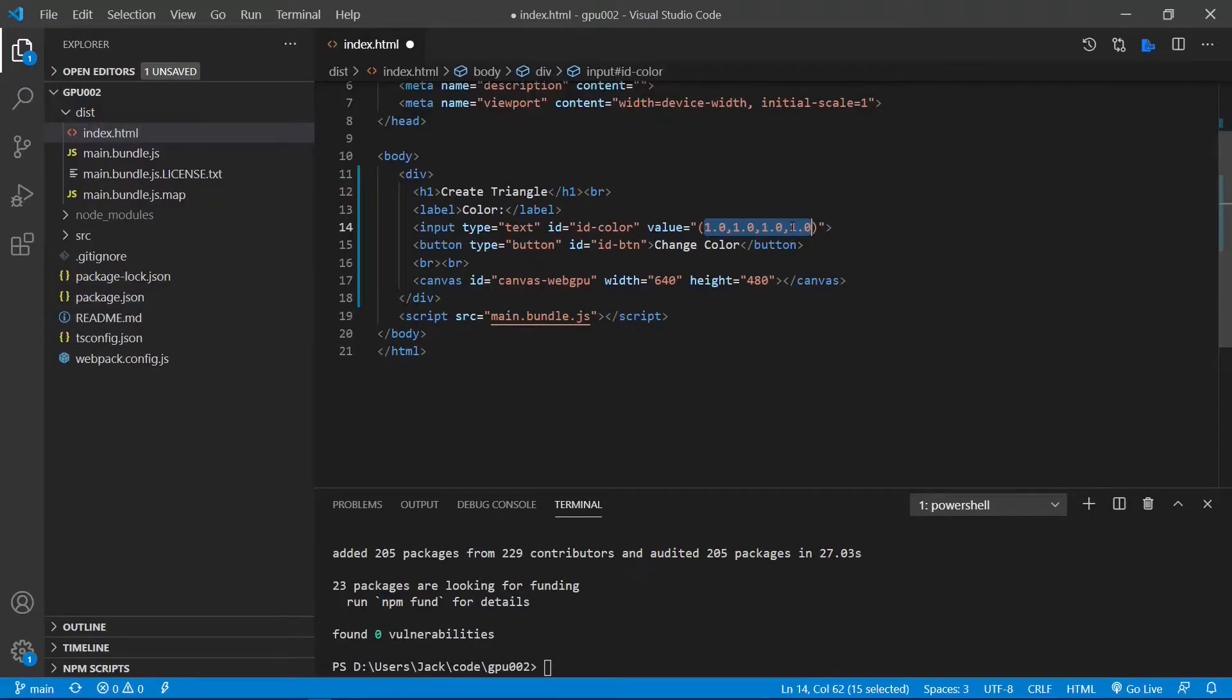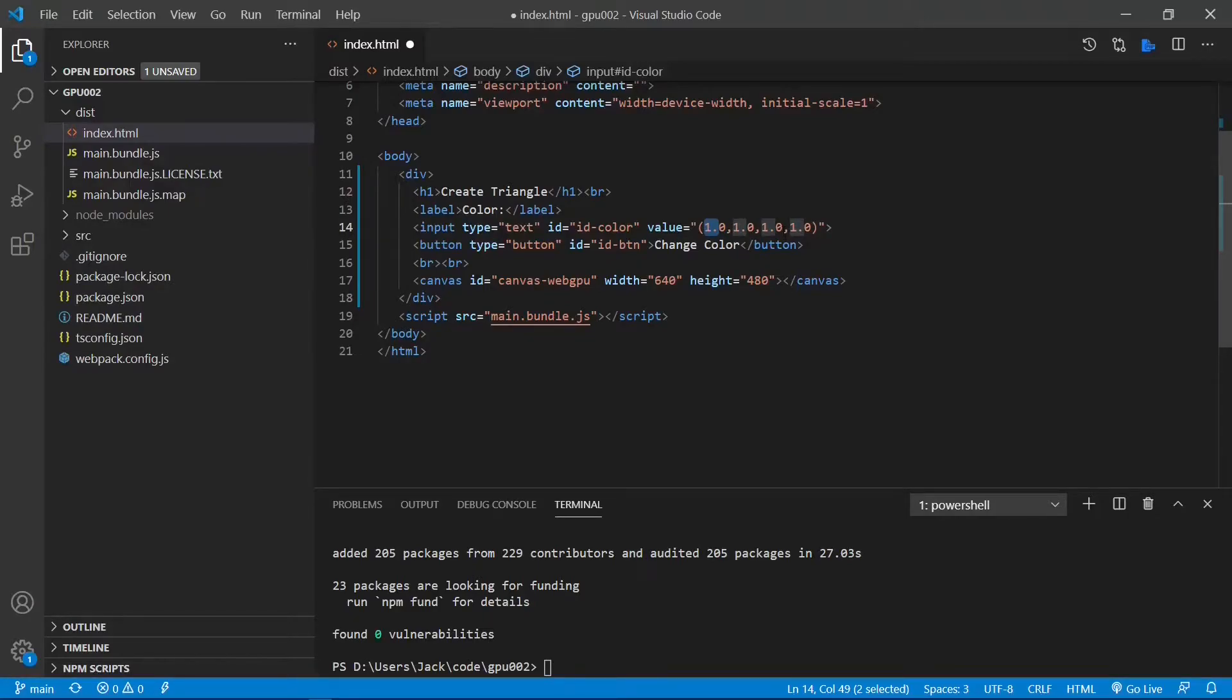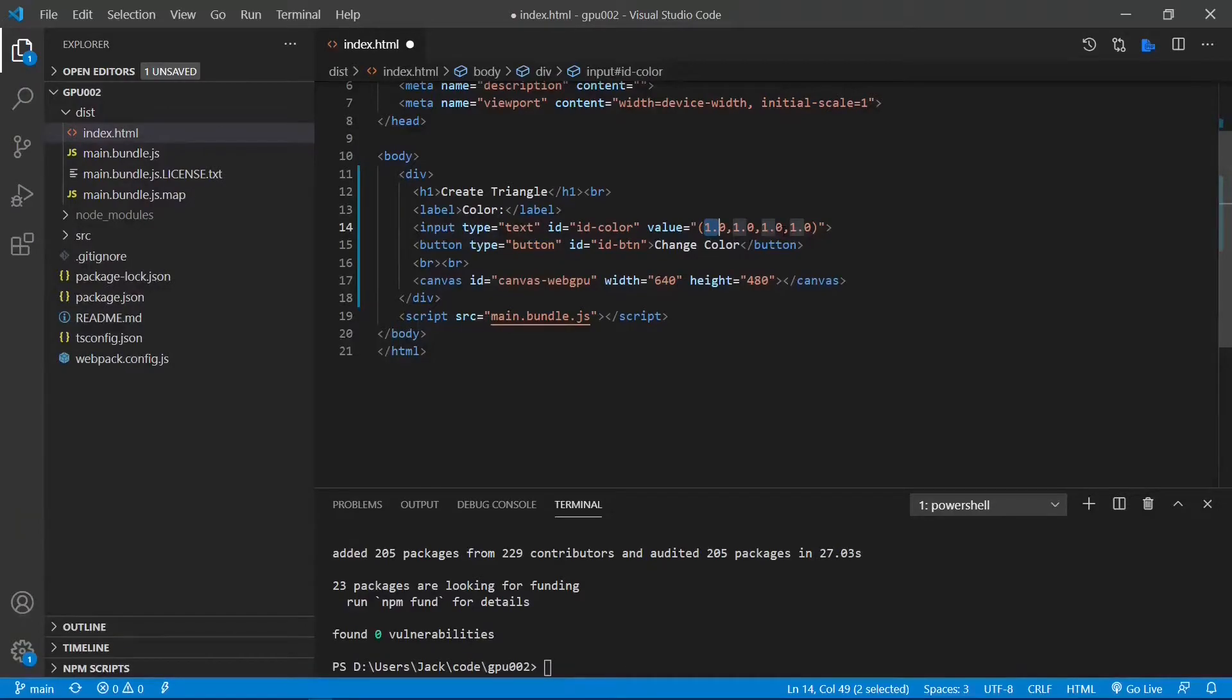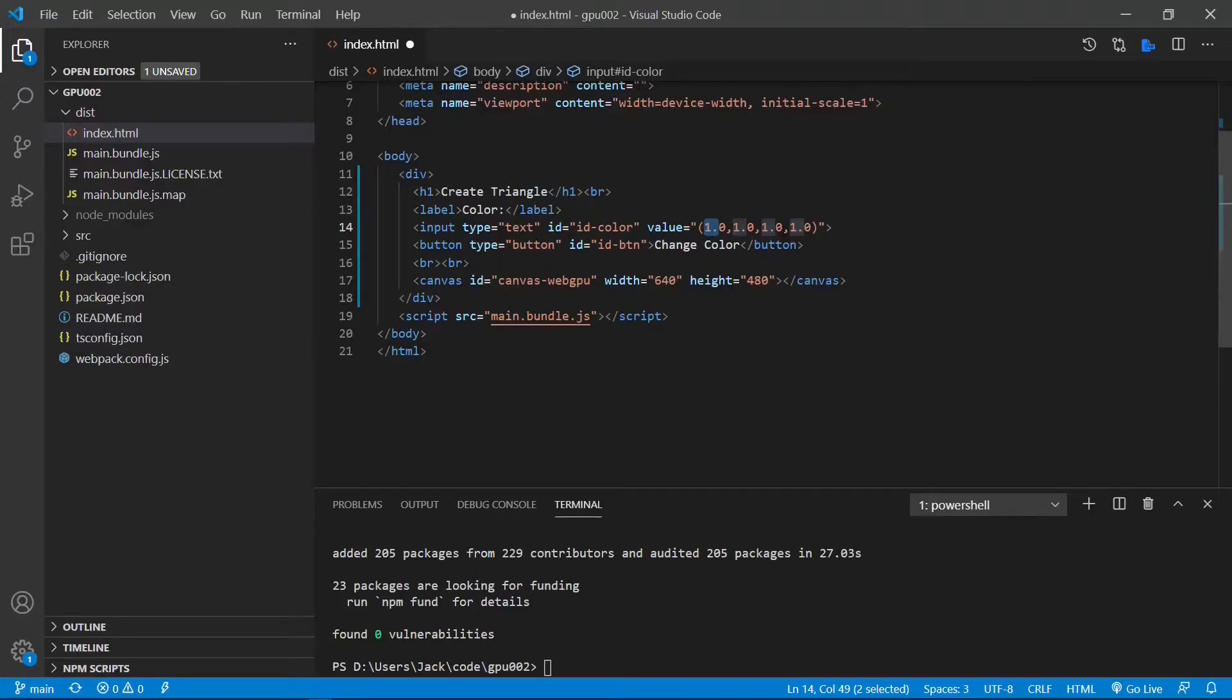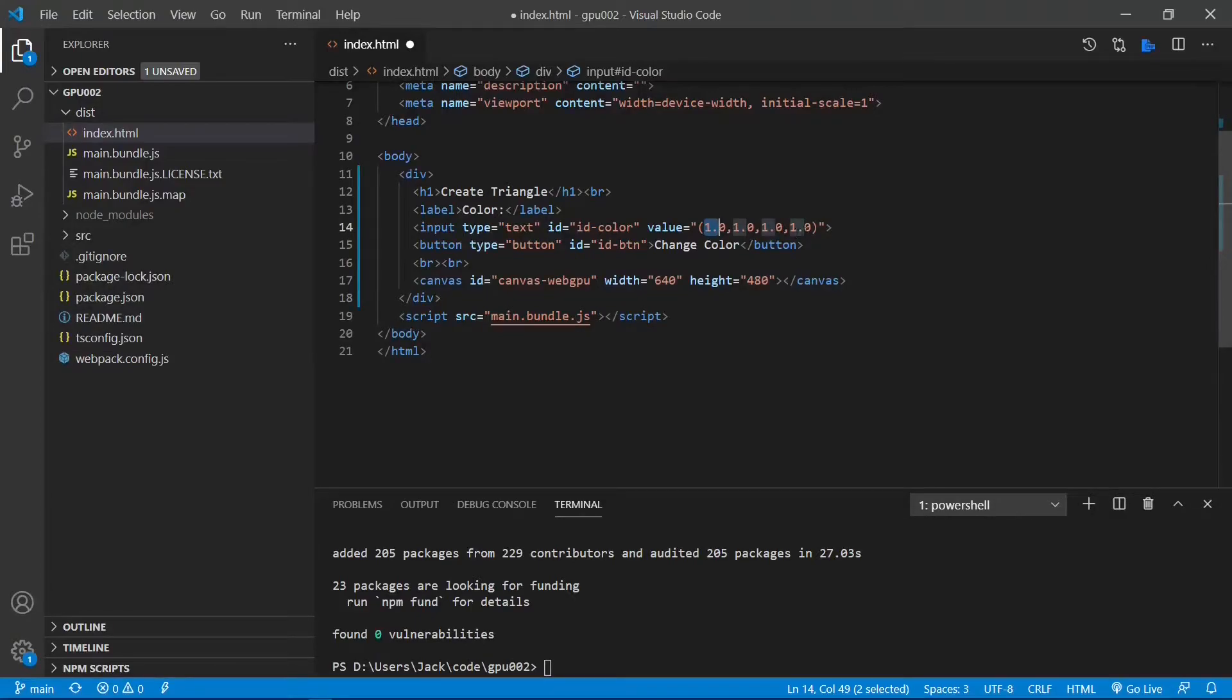Each component can take any value between 0 and 1. Hence, this color will be passed to our shader program. The shader program requires that the floating value of each component must be at least one digit after the decimal point, including 0. If you remove the decimal point and 0, our application will not work. The default value for each component is 1.0, representing a white color.